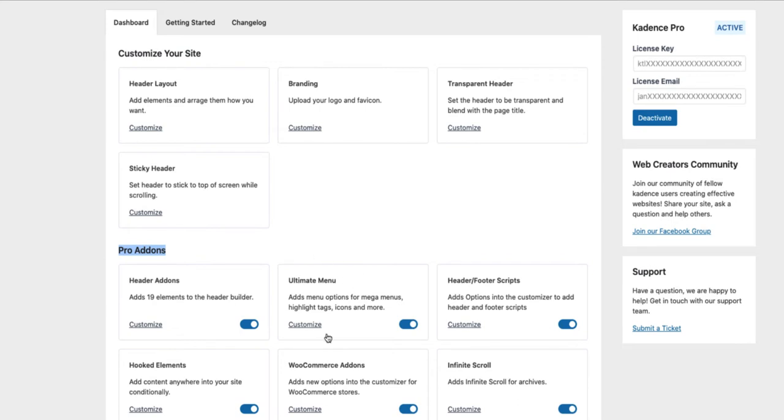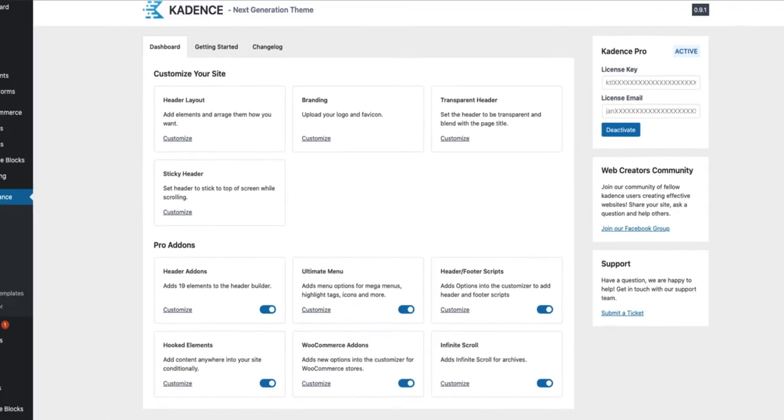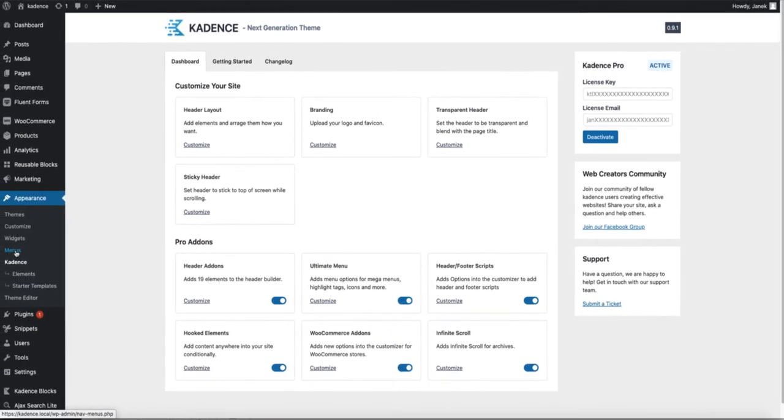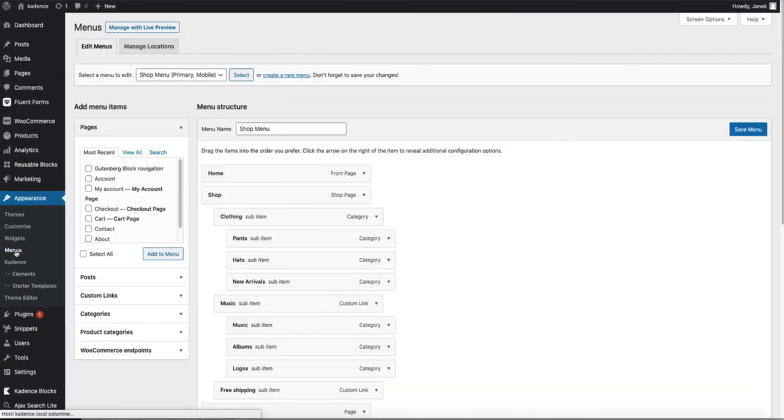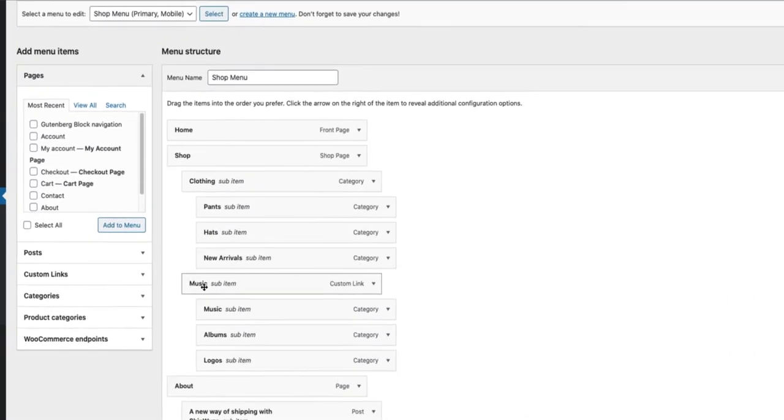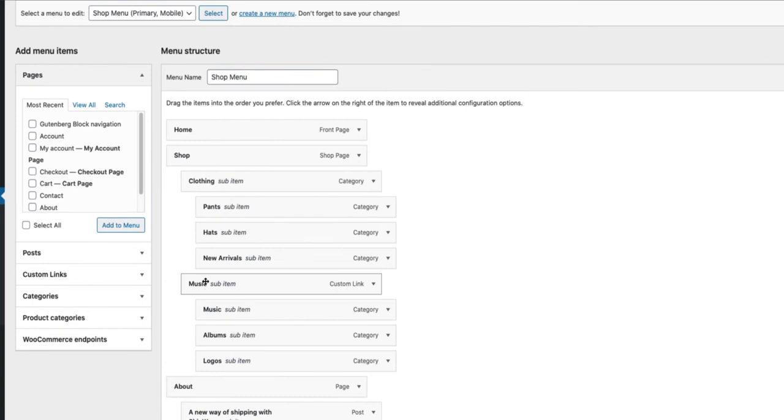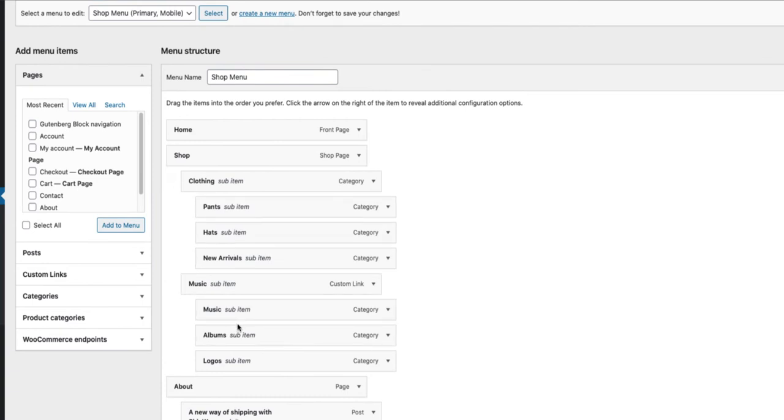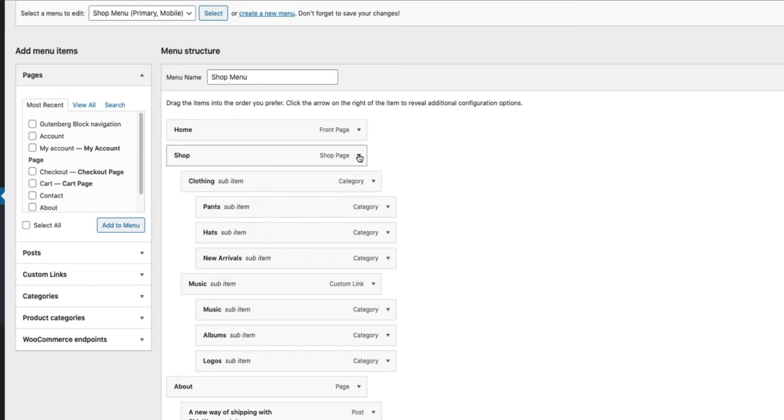If the Ultimate Menu is activated, go to Menus and let's build a Mega Menu. As you see, I have a Shop Menu here which has two subcategories Clothing and Music which also have three subcategories for every one of them. In order to activate the Mega Menu, open up the first level menu which means Shop up here.